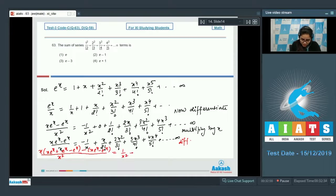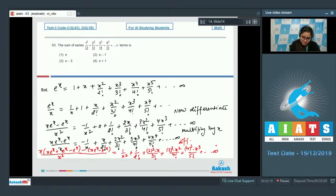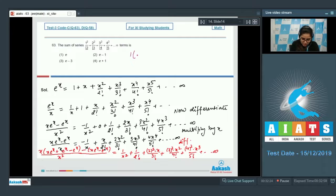Differentiating again gives: [...] = 1/x² + 1/2! + 2²x/3! + 3²x²/4! + 4²x³/5! + ... Now substitute x = 1 into this equation.